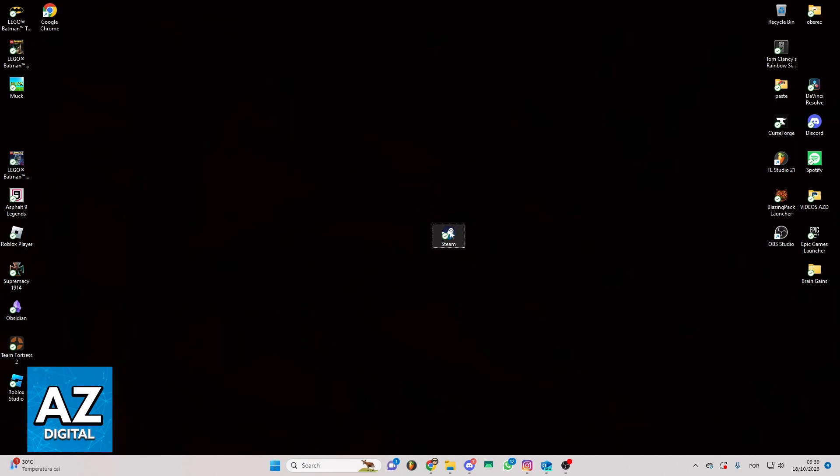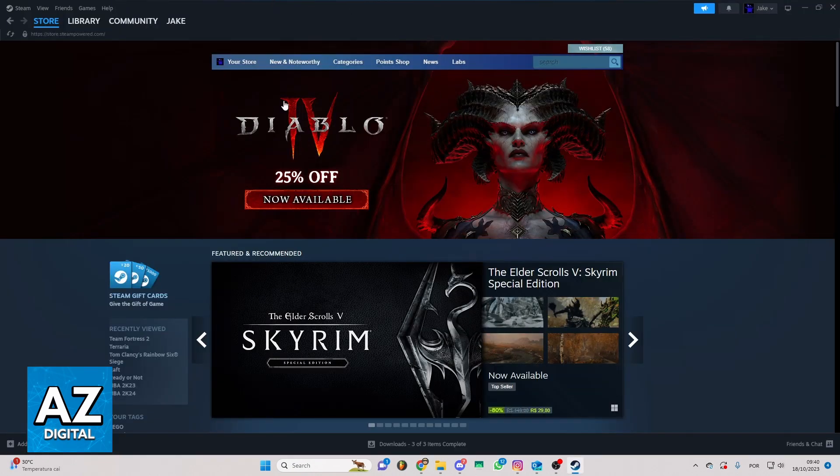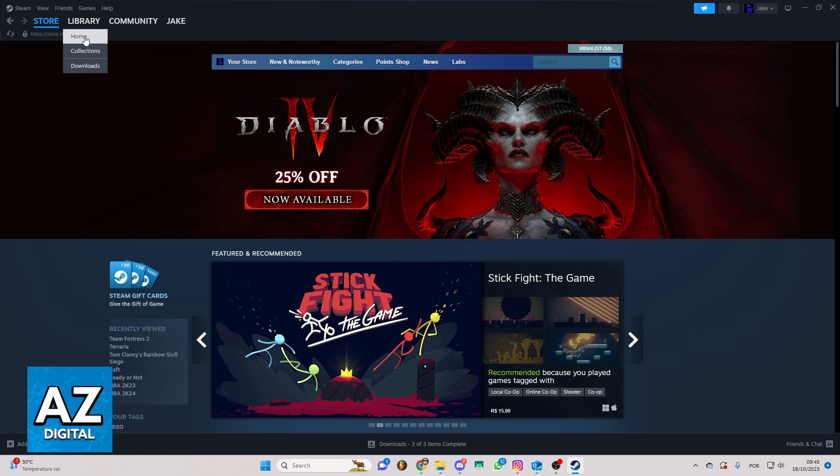First of all, you need to locate your Steam app on your device. After locating that, you can click to open the app. After you open the Steam page, you'll be able to see the Steam home screen, and you can see and change everything you want in Steam.